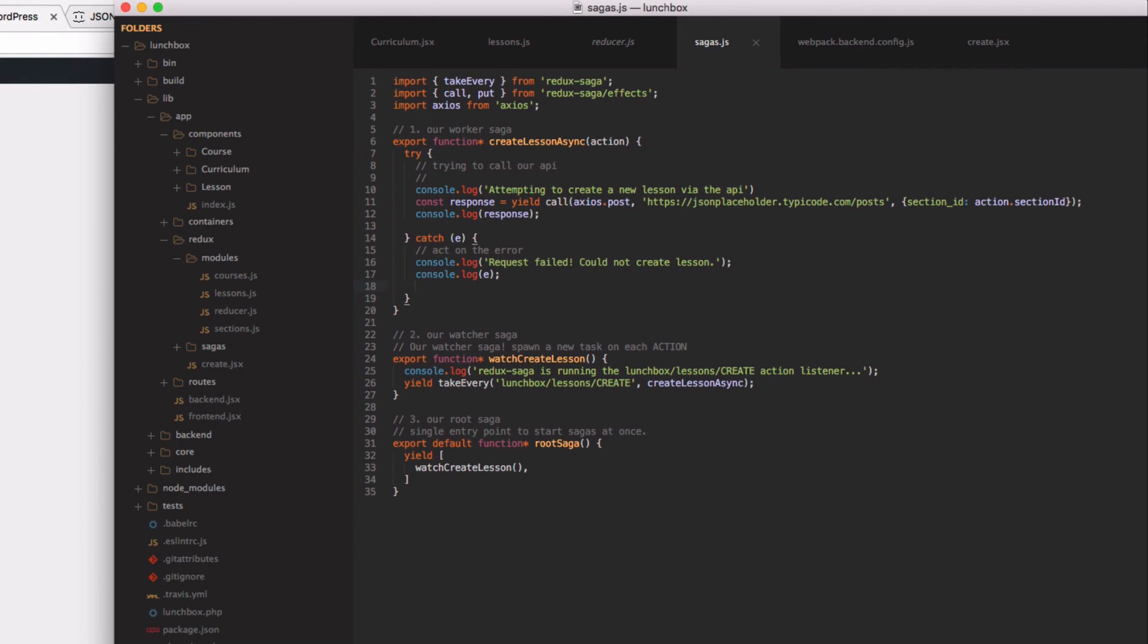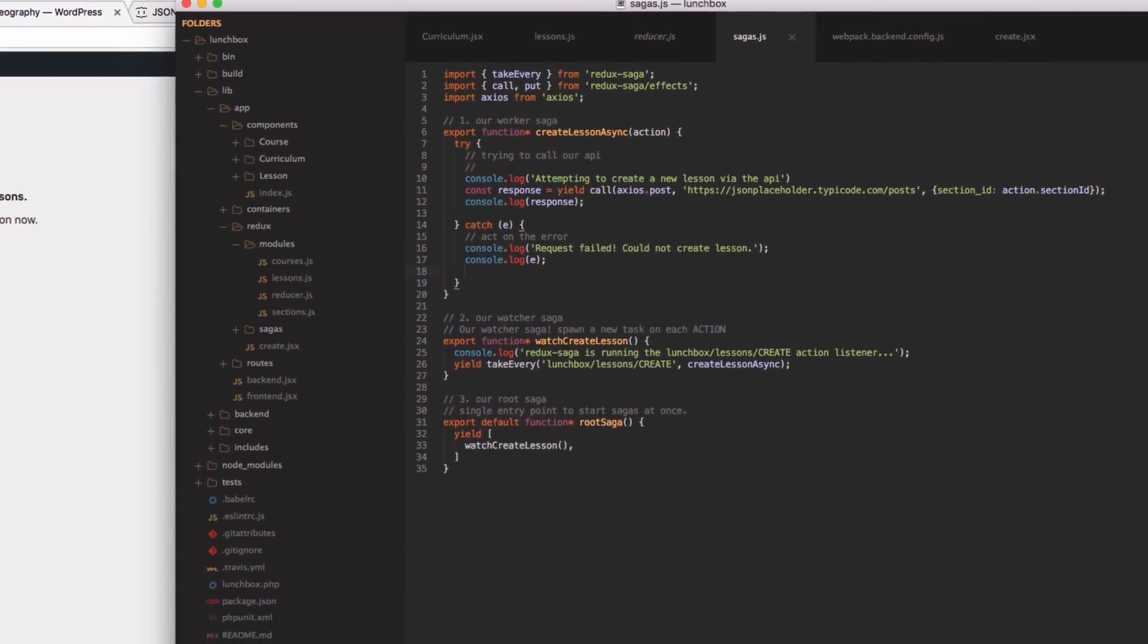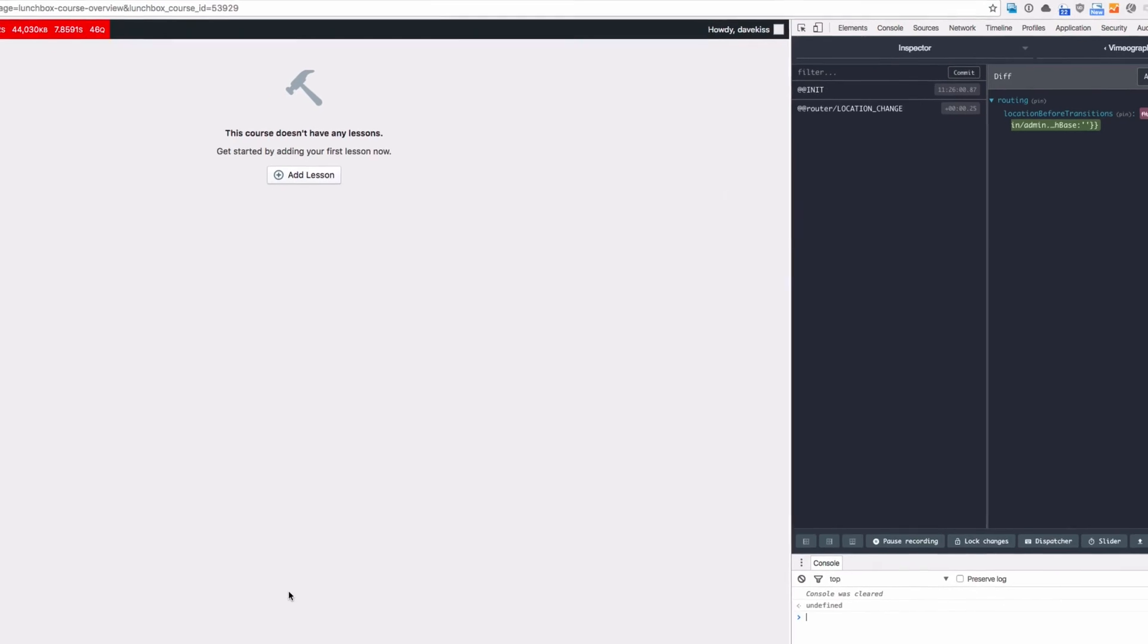So now we have our worker saga set up, we have our watcher saga running, and our root saga is combining all of our watchers - which is only one in this case - but it's passing it back to our store which is now running everything and listening for that action to be dispatched.